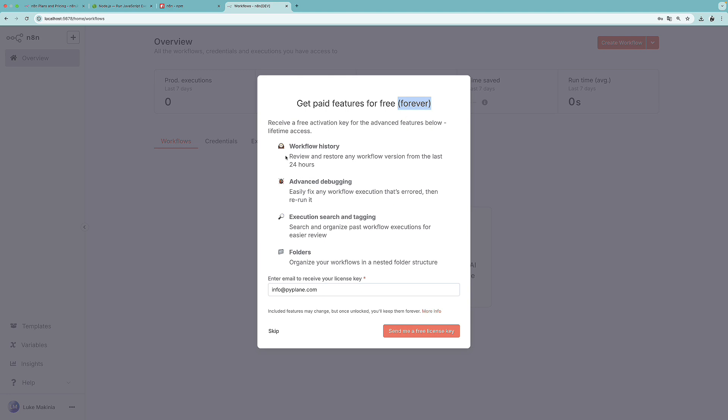So we will have the workflow history, advanced debugging, execution, search and tagging, folders, and so on. So yeah, let's press this button. And we will have to check our mailbox.